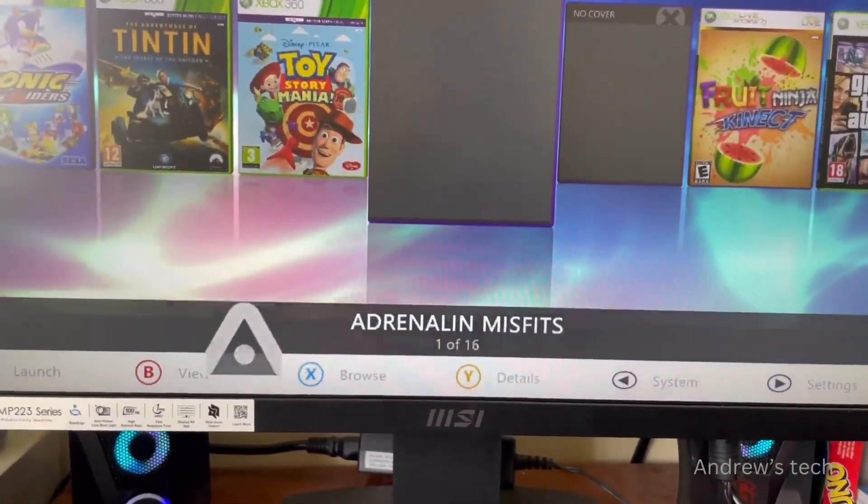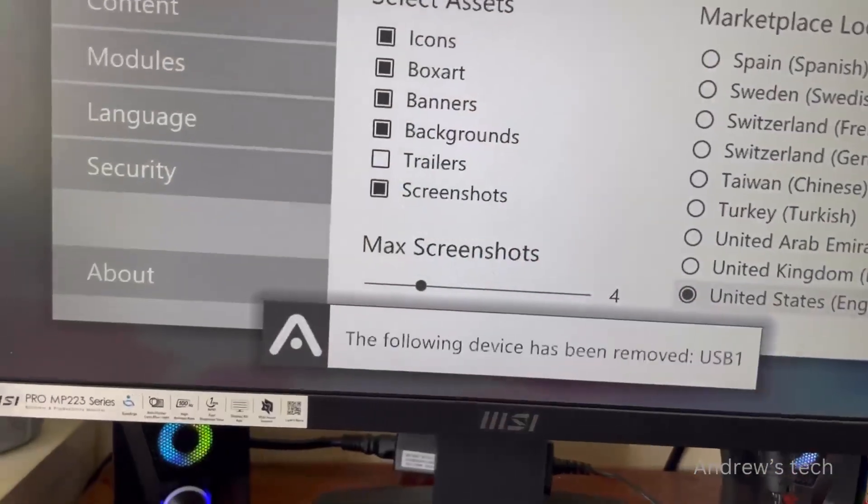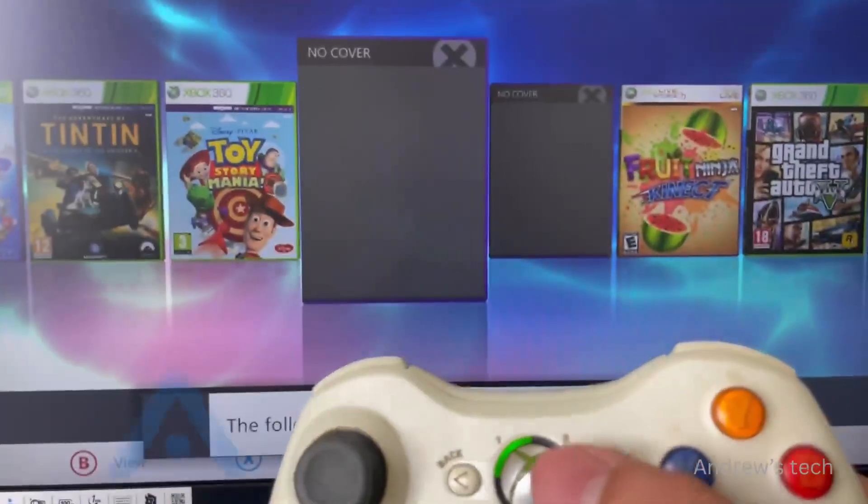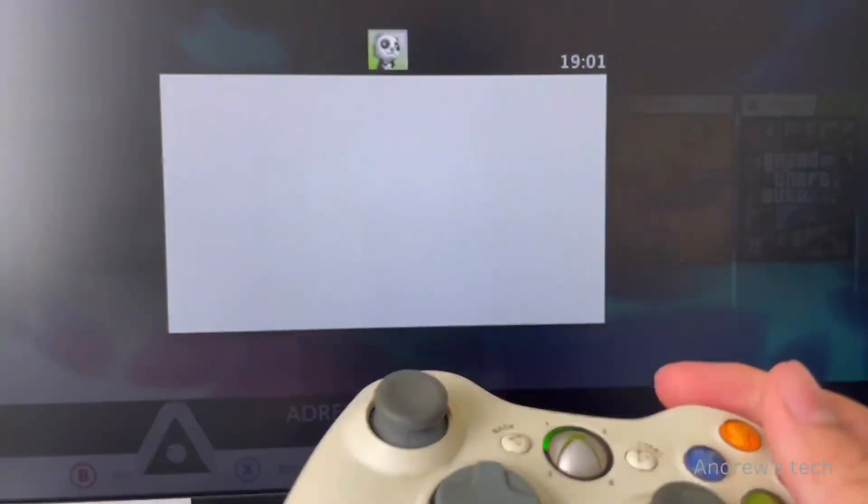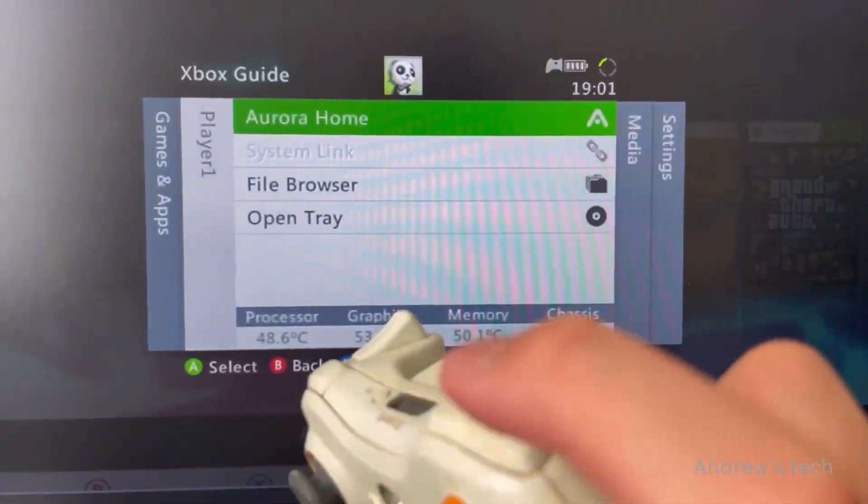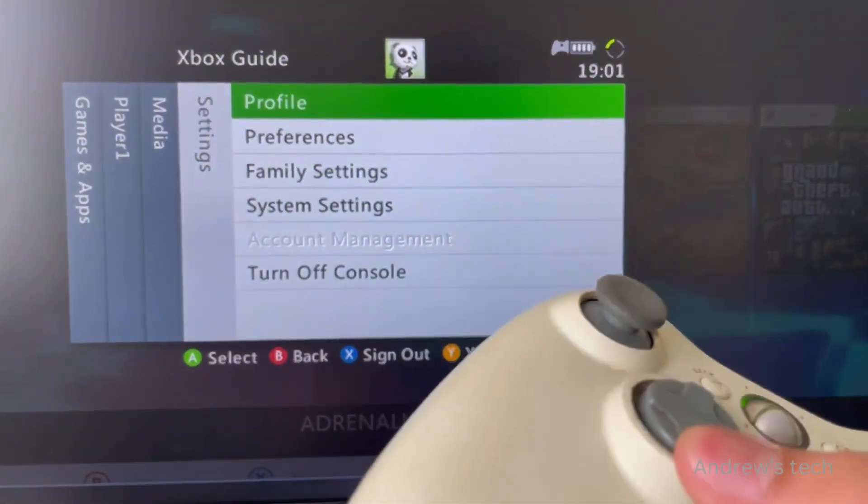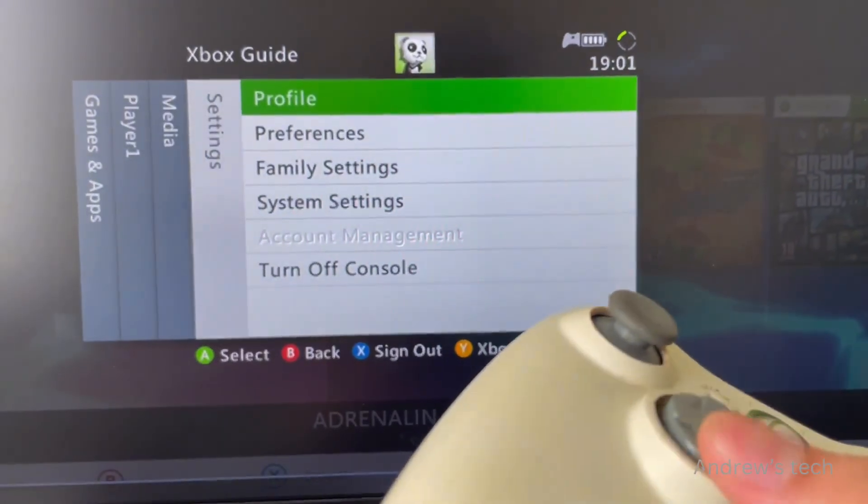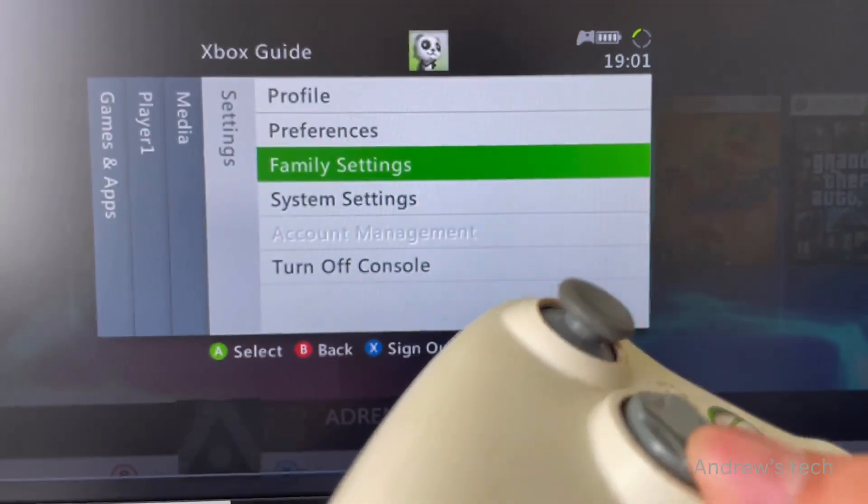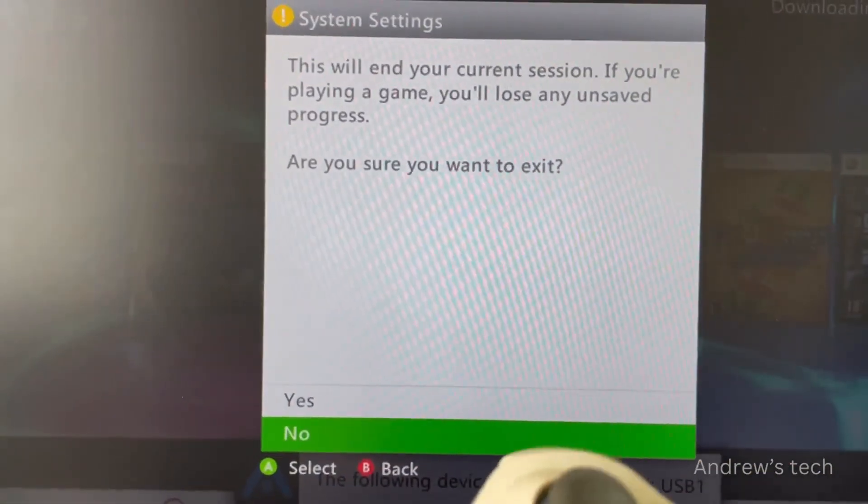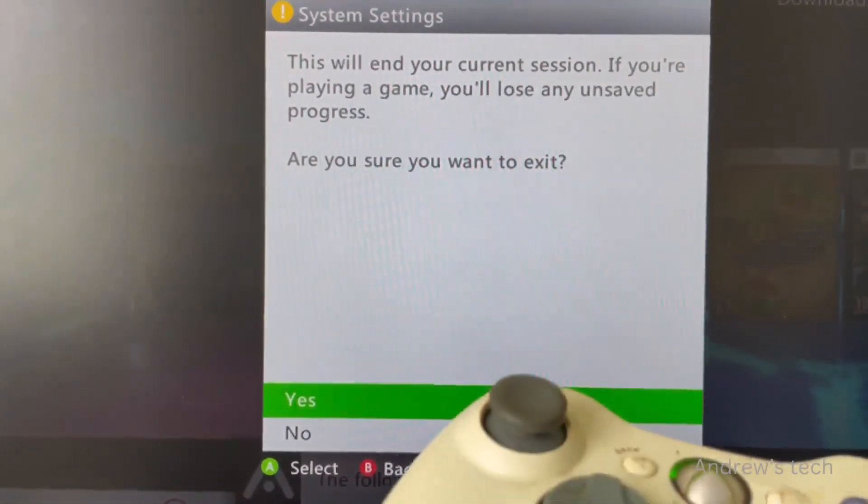Now press the Xbox button, press RB twice, move to System, then System Settings.